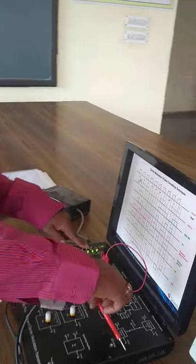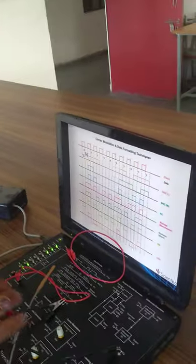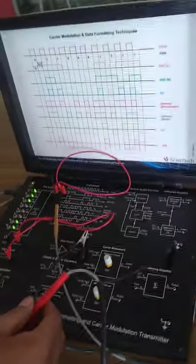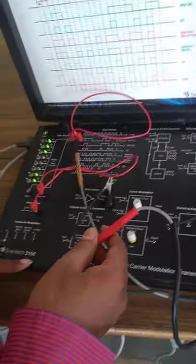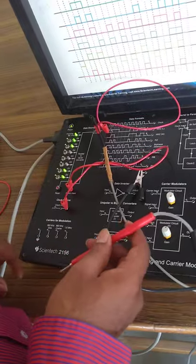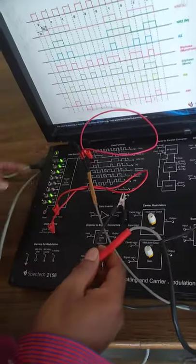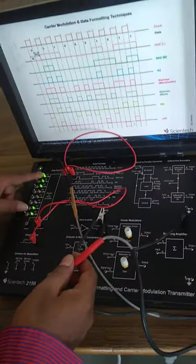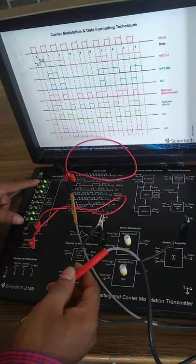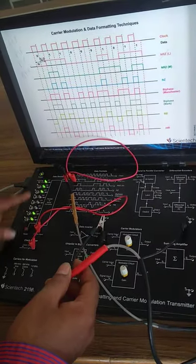Our objective for this experiment is to study the various types of line coding formats. Here we are using the Scientific 2156 model for this experiment.